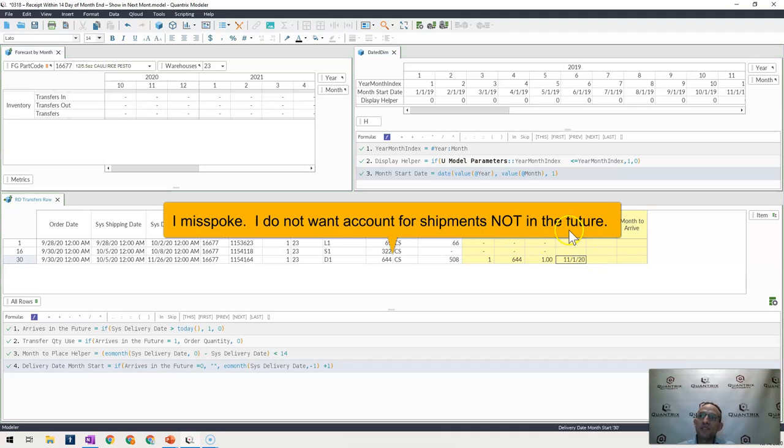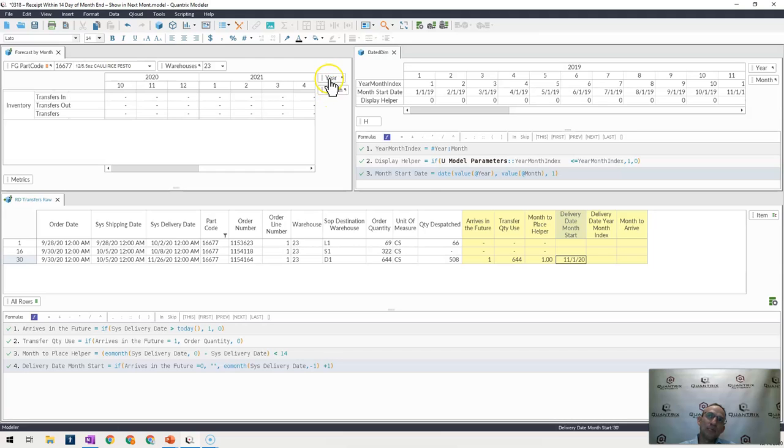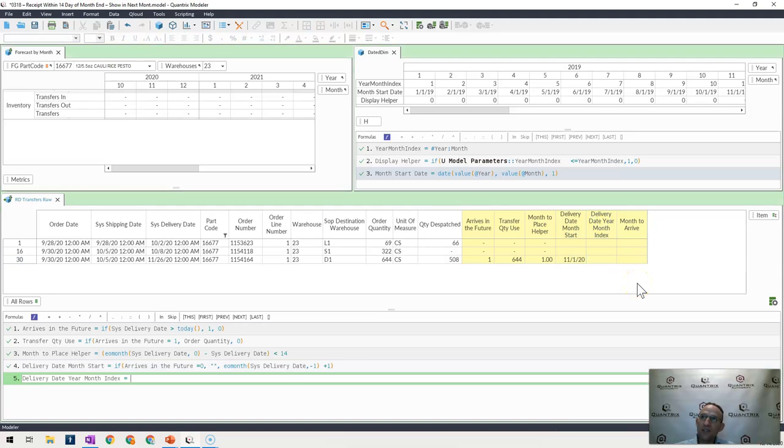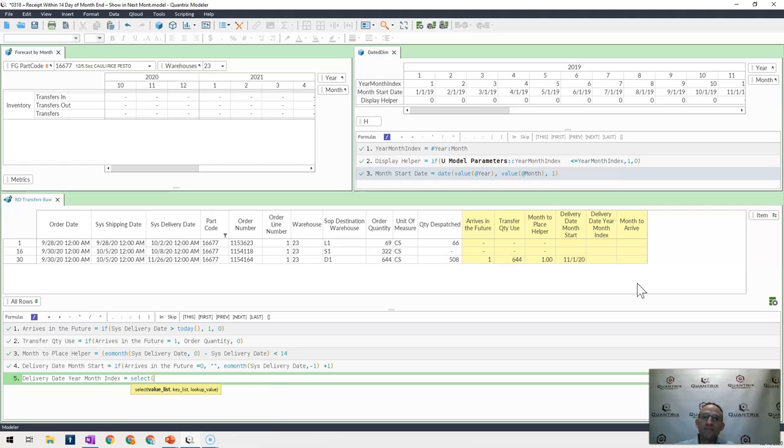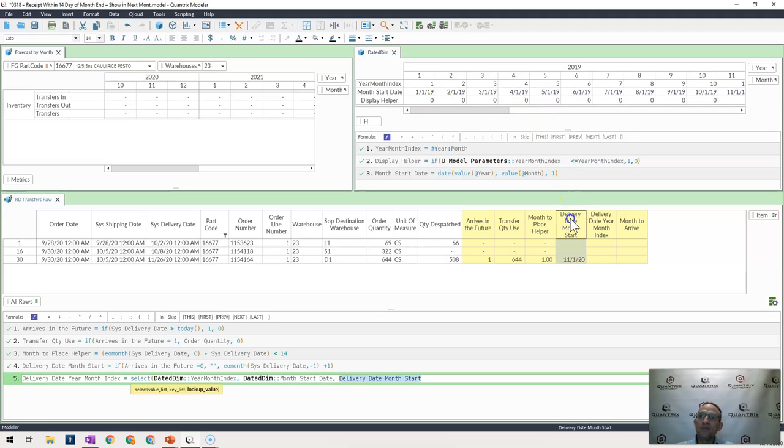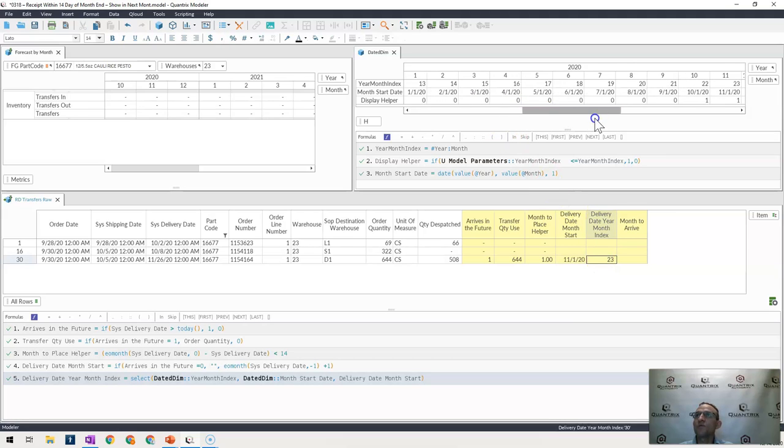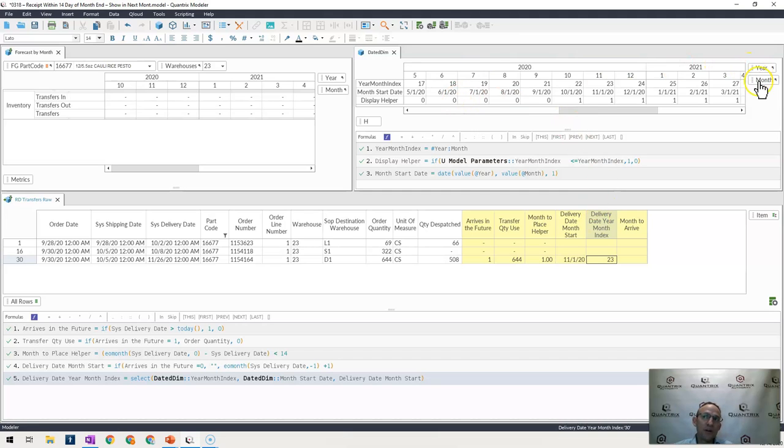So now what happens is I say, if this is happening on November 1st of 2020, then what is my year month index? Because this date doesn't really coincide to anything up here. And if I then need to offset it by one, it would be better if I used an index. So I simply say delivery date year month index is equal to select. I want to select my year month index here where my month start date is equal to my delivery date month start found here. And what happens is it brings back 23. And if I were to scroll over here, I would see that indeed 11.1 of 20 is index 23.